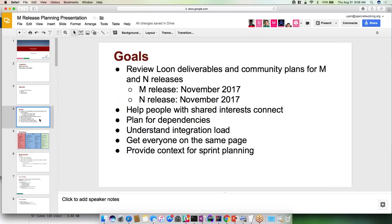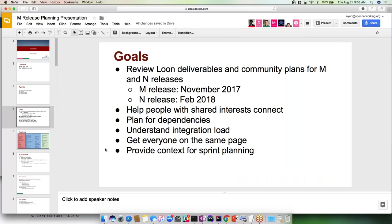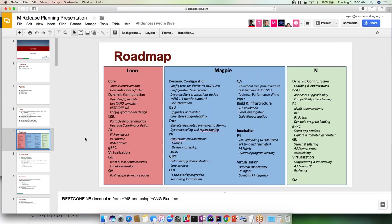Goals of the release: we want to review the Loon deliverables and community plans for the M and N releases. The M release is scheduled for November 2017 and the N release is for February 2018. We want to make sure that people with shared interests and dependencies see what they need from each other, understand what is needed in terms of the integration load, make sure everyone's on the same page, and provide context for the upcoming sprint planning session.